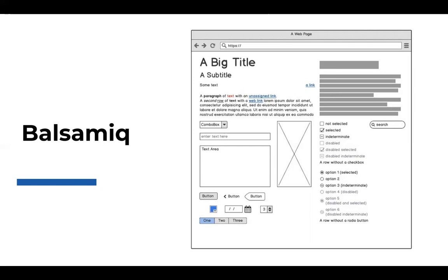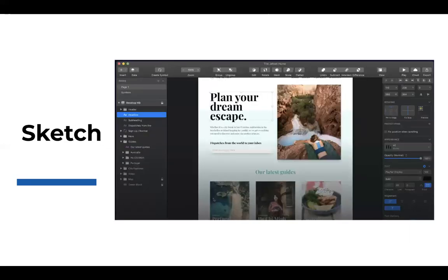High fidelity mockups are the next level — they let you create picture-perfect versions of what you'll build, layering in all the styling, colors, fonts, and interaction patterns so developers can use it as a tech spec. This requires more skill in both visual design and the prototyping tool. At Mindset, we use a program called Sketch. It's more complex than Balsamiq, with tons of options for creating screens, gradients, shapes, and more — ensuring the entire team is centered on how the final product will look and work.